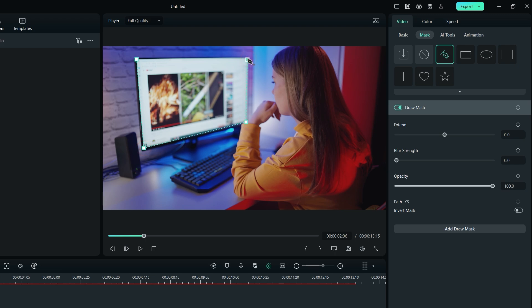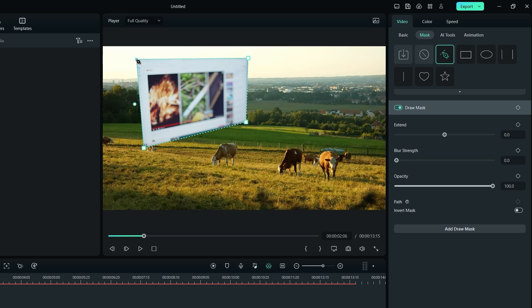You can also drag these points to adjust accordingly. In order to finish drawing your mask, you need to click on the starting point of the mask to complete the loop. You will see only the area covered with the mask shape is visible and everything else gets hidden in the preview window.